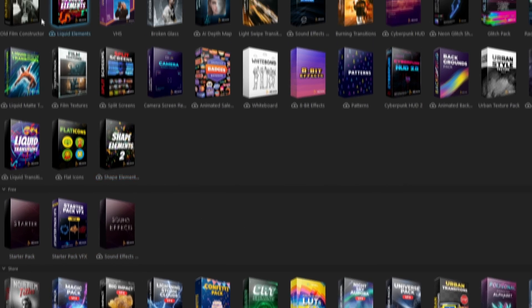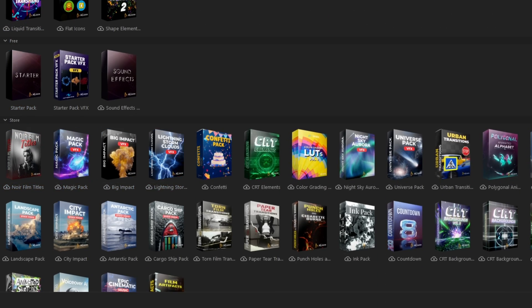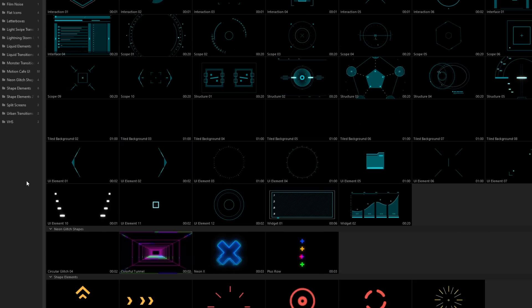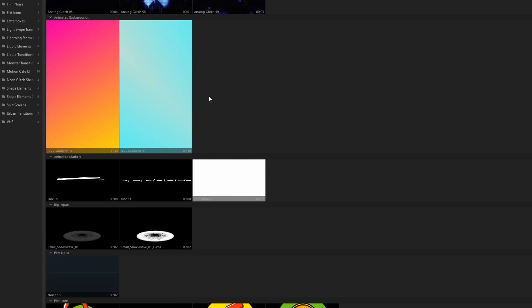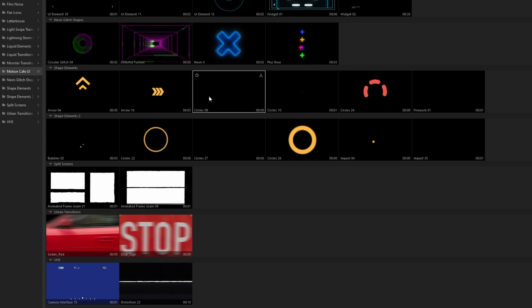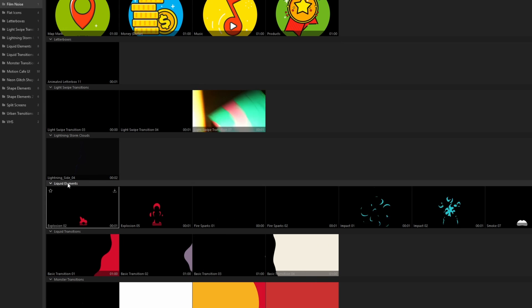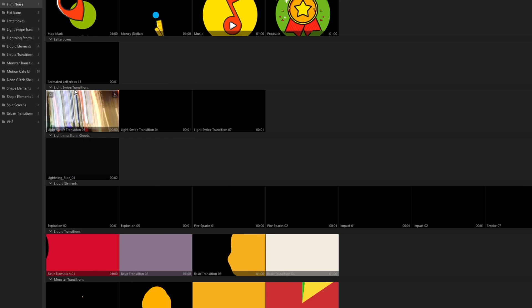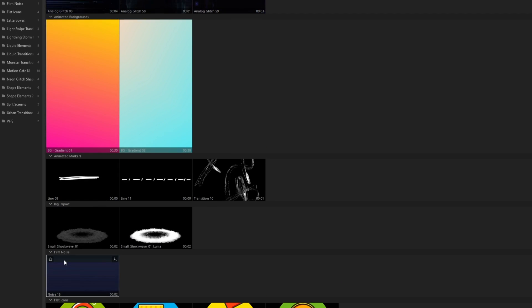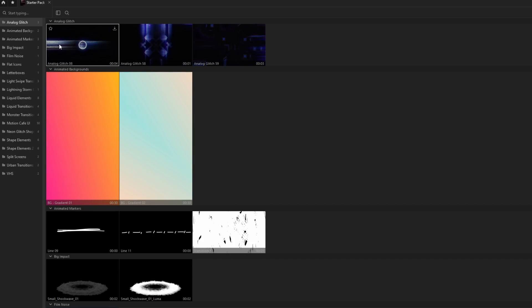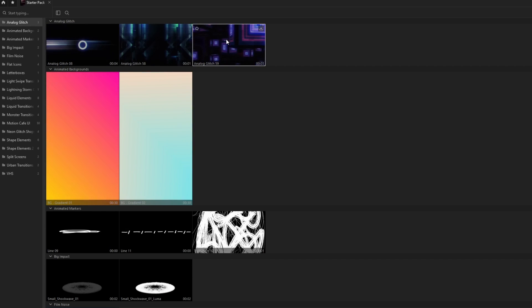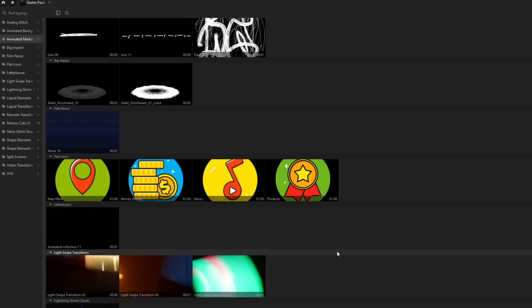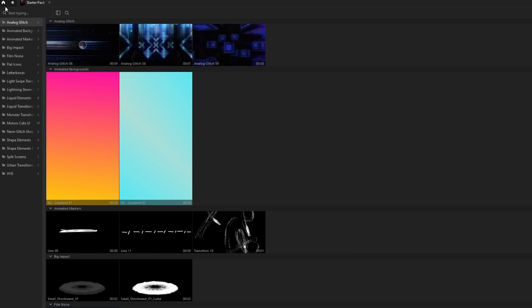Here you can see the free packs, here you can see your purchased ones, and here's the store. First, the free packs. I start with the Starter Pack and as you can see, you get a preview for every effect and every transition. I really like the liquid elements and the light swipe transitions, and I also like the film noise as well as the analog glitches. This pack manager is really handy - you see every effect and what every effect does.